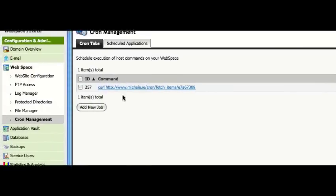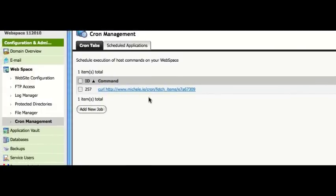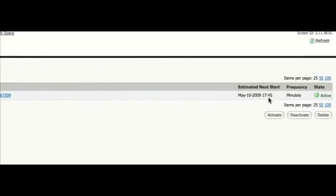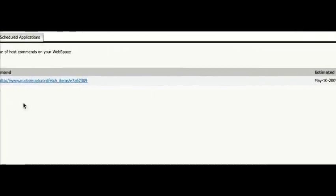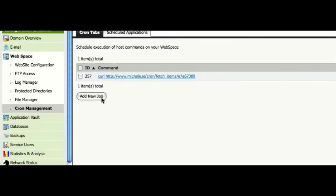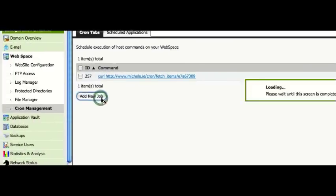Now as you can see I've already got a cron job set up. So what I'm going to do is create a new one. We're going to create a duplicate one.